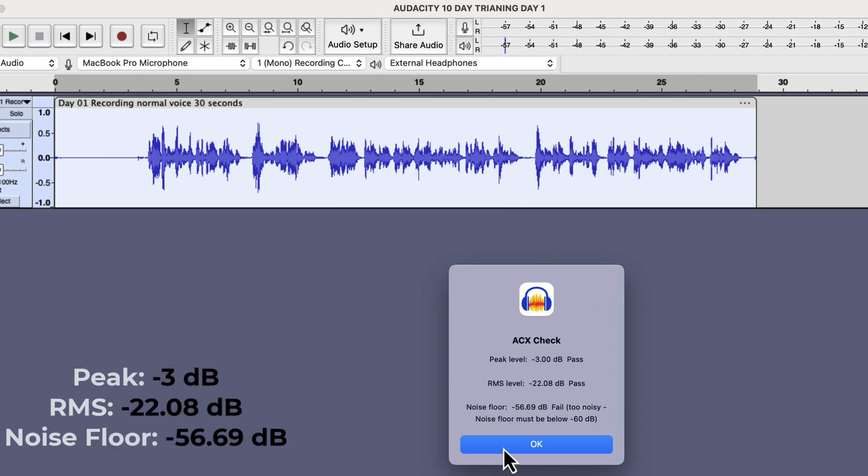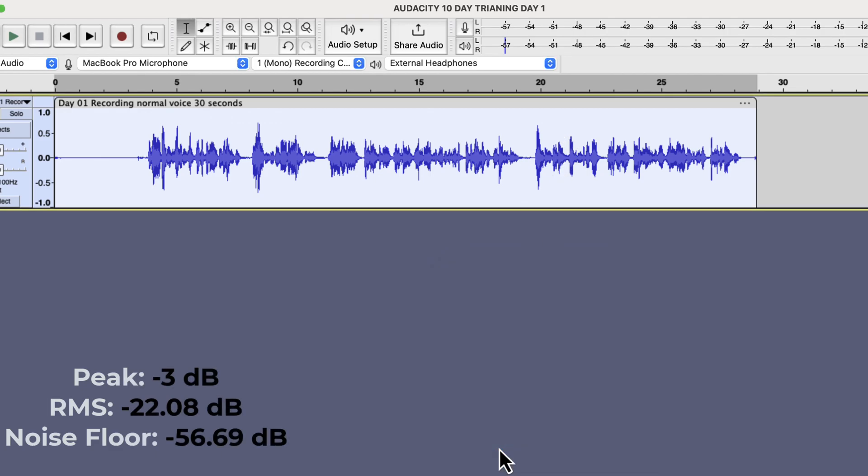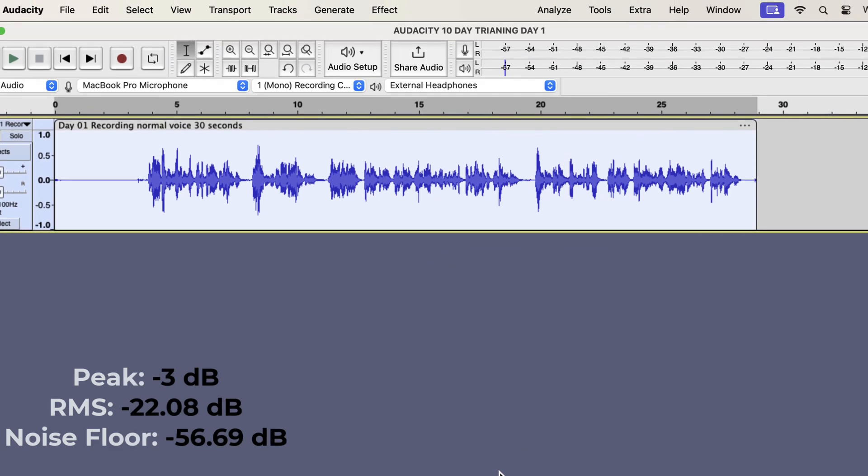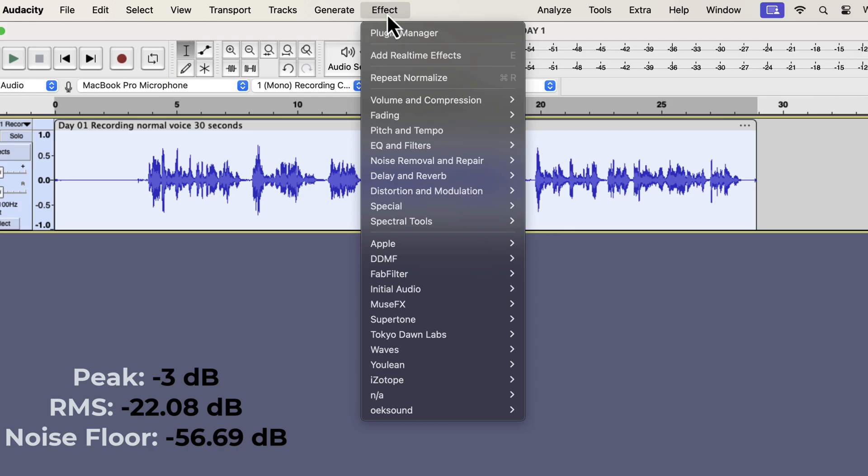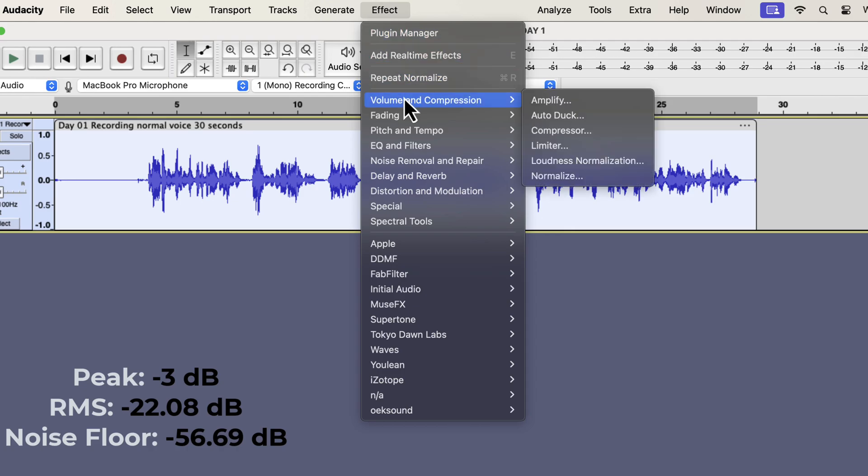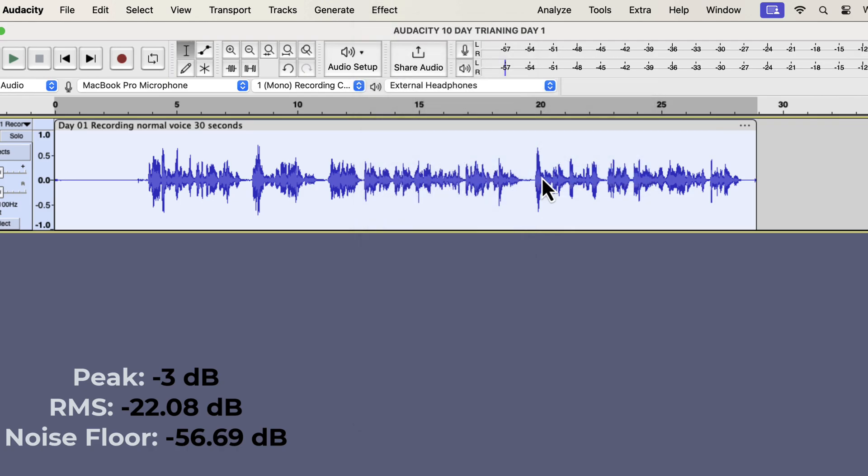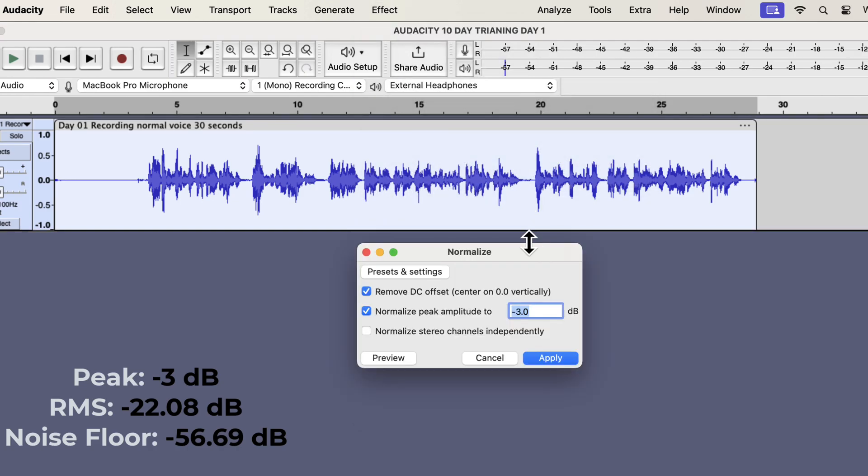I have written down the current level on the side of the screen. I will normalize this audio again, but with a different value. Last time I used minus 3 as the peak value to normalize. This time I will use 0 dB to normalize.